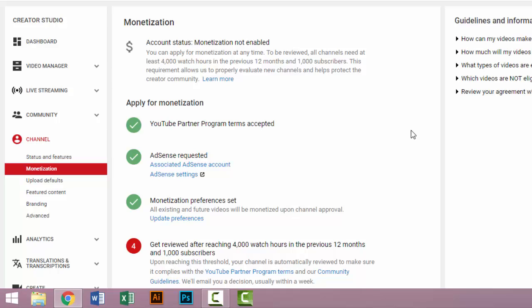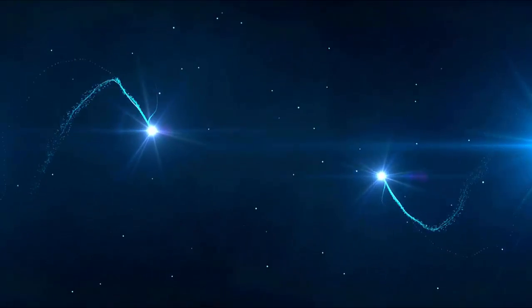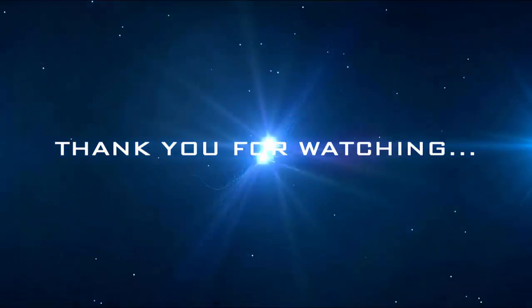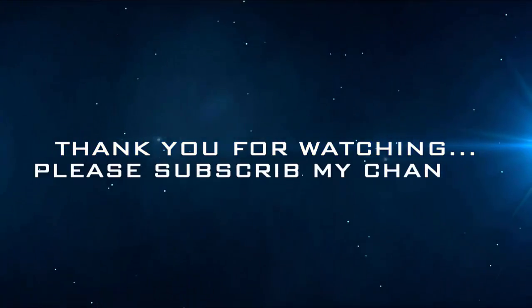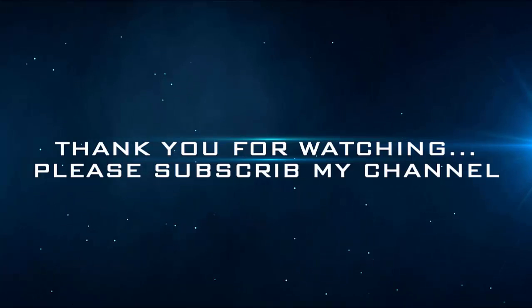my channel for more related videos and tips about YouTube. Thank you. I'll see you next time.